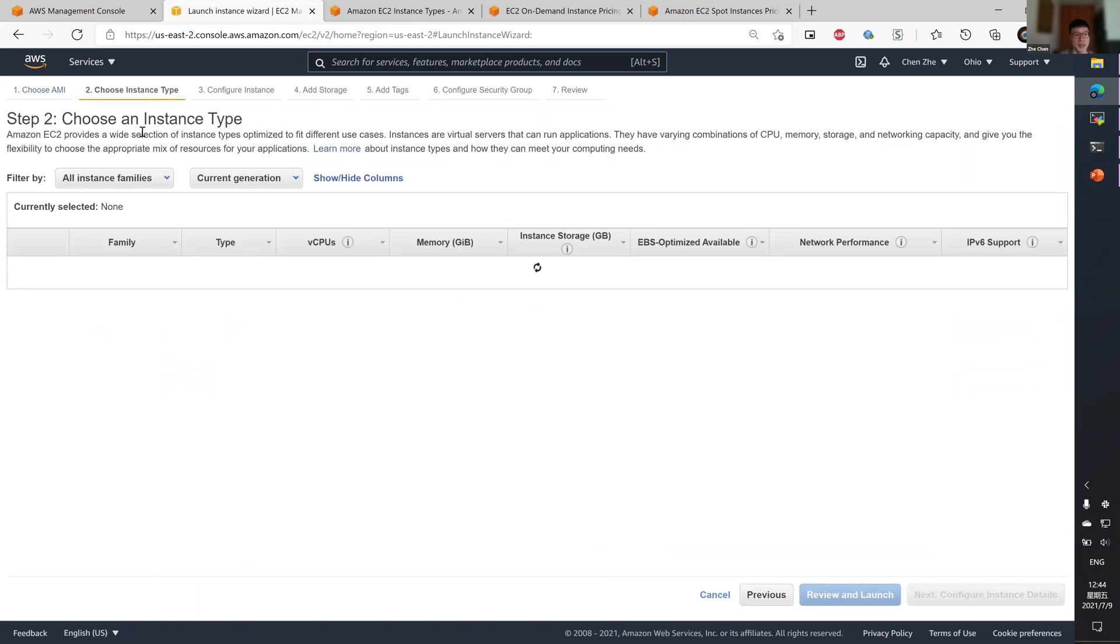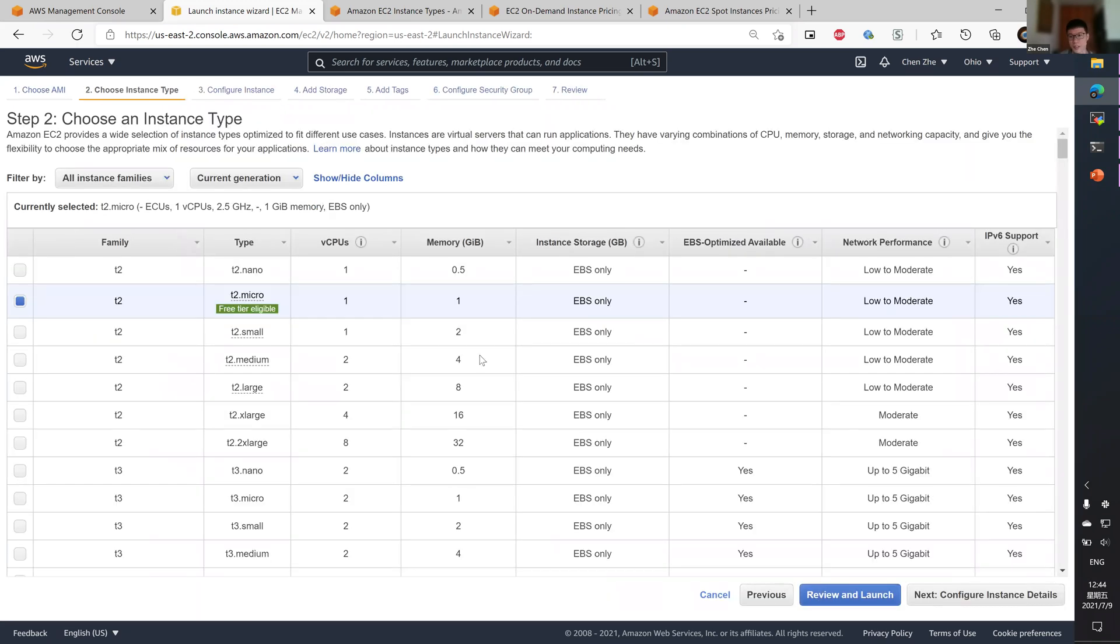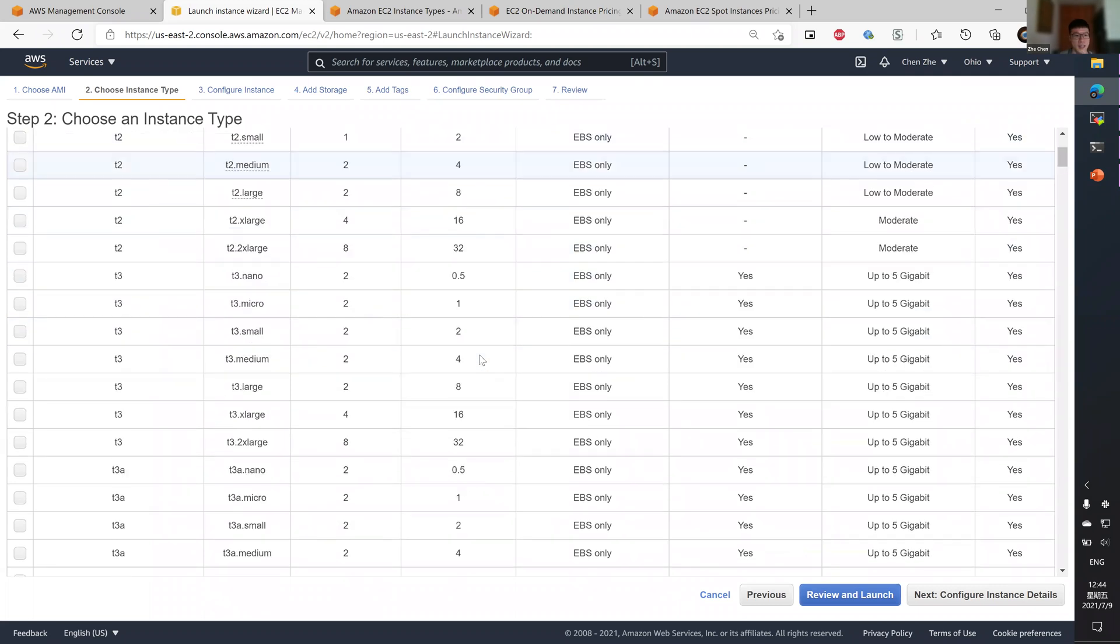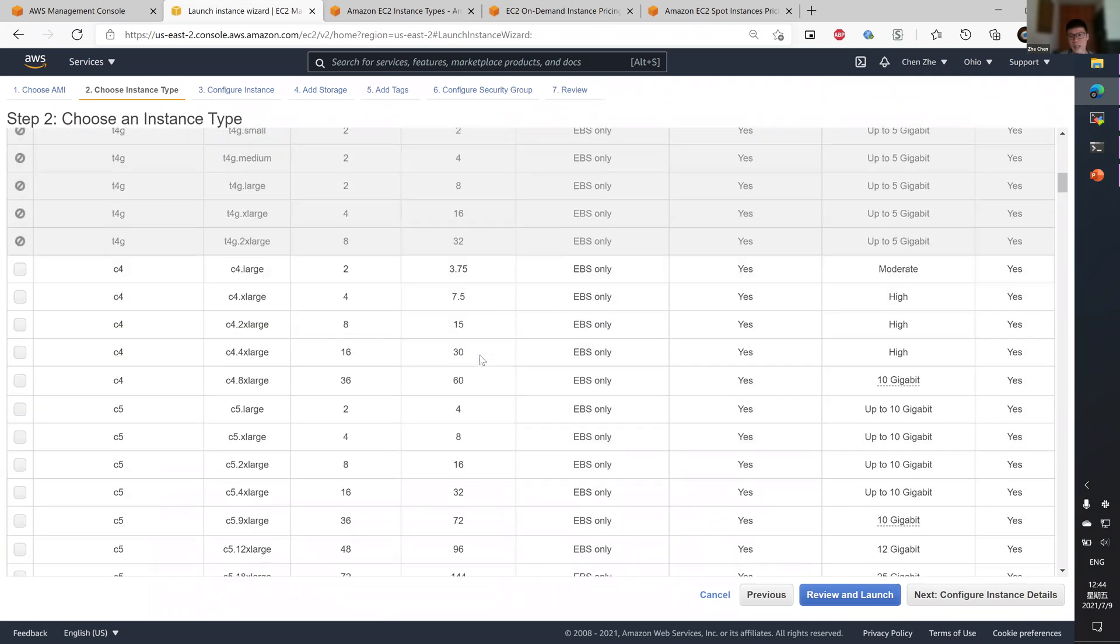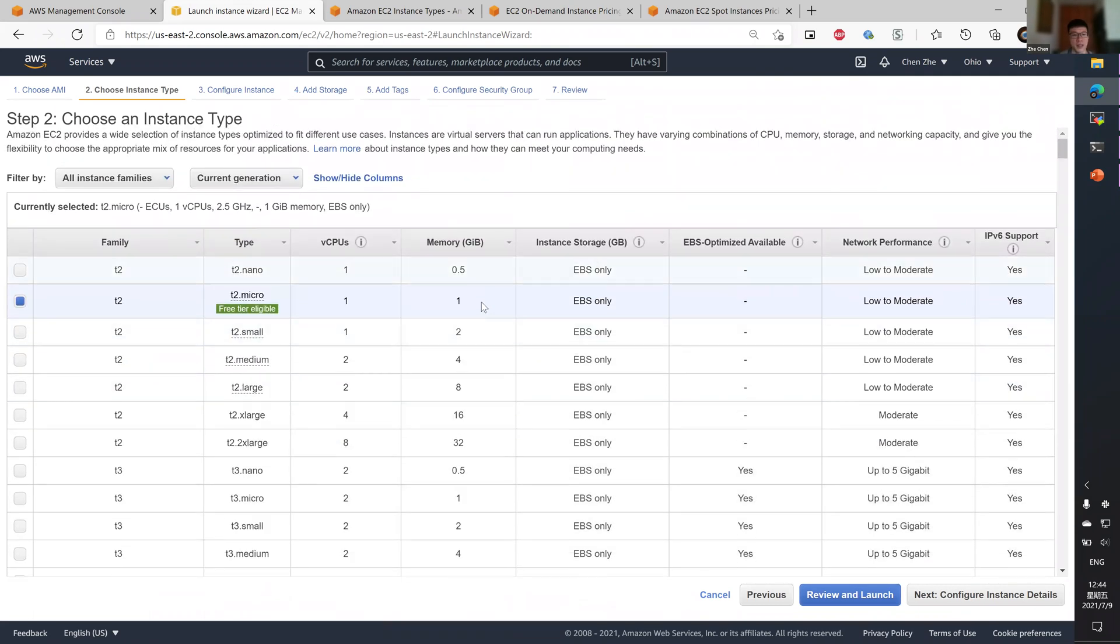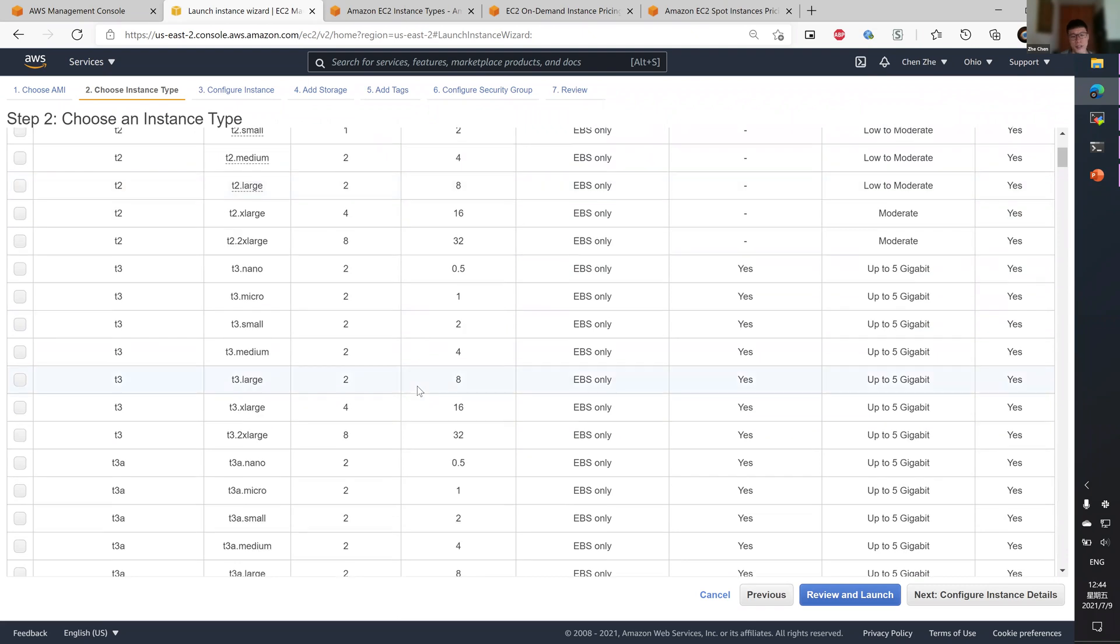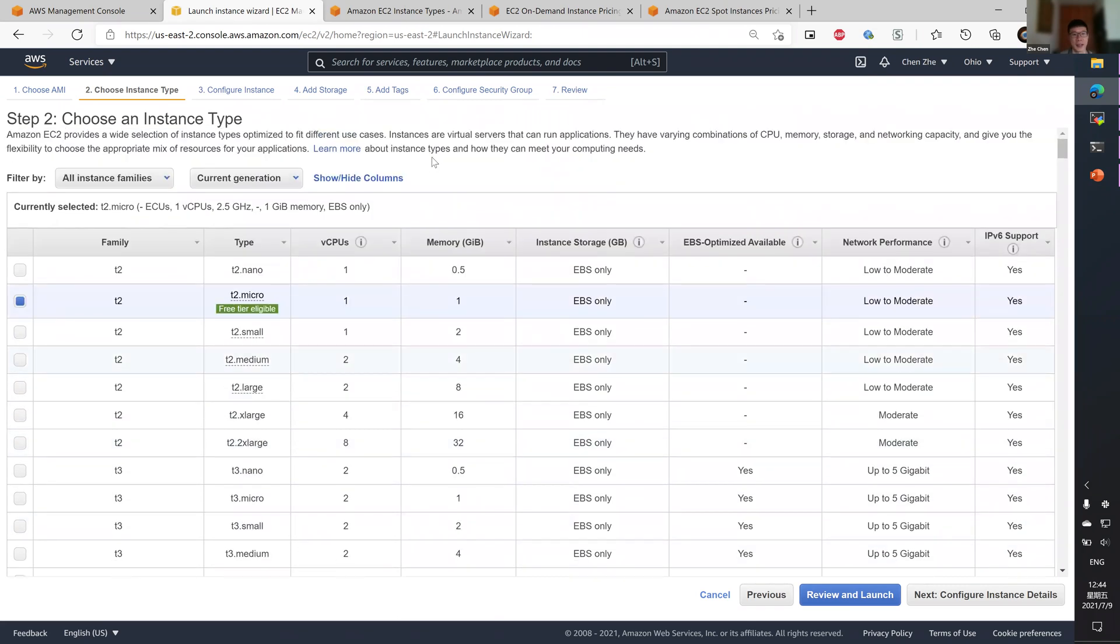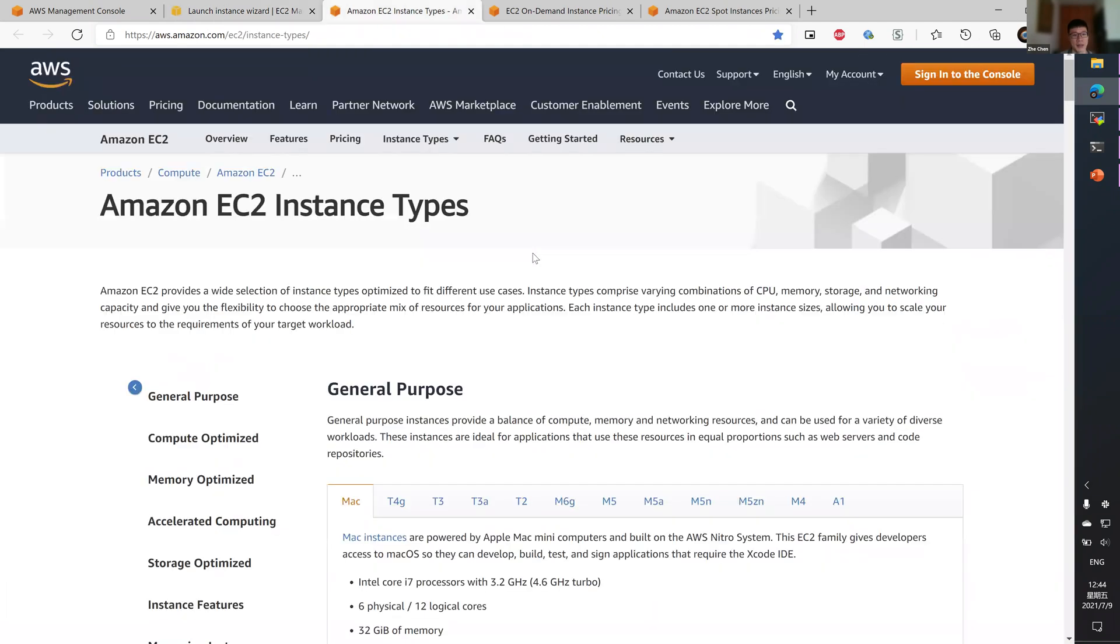The second step is to choose an instance type. As you can see, it lists every instance type available in this region in a not so user-friendly list. So to learn more about the various instance types, you can go to this page.